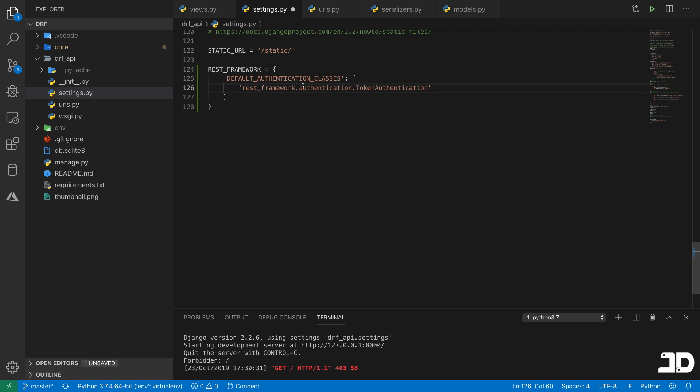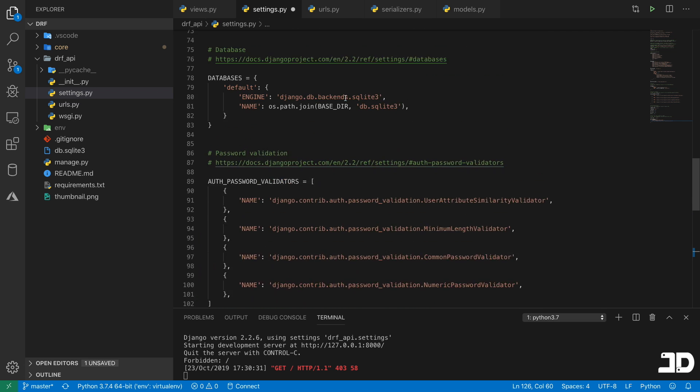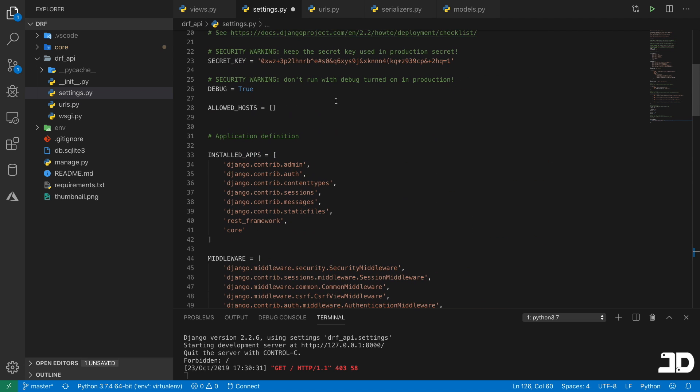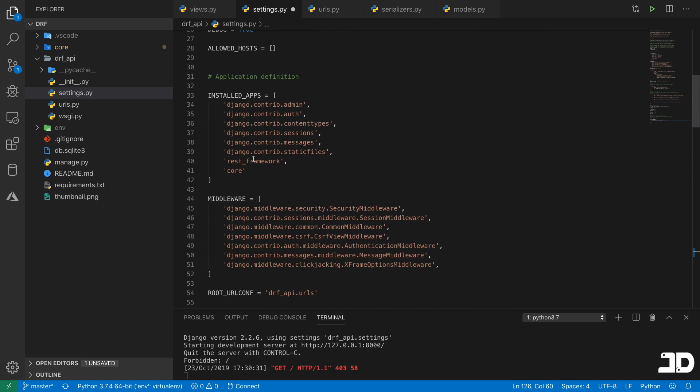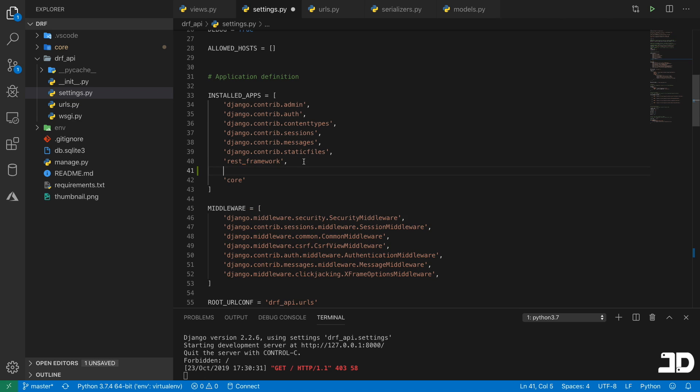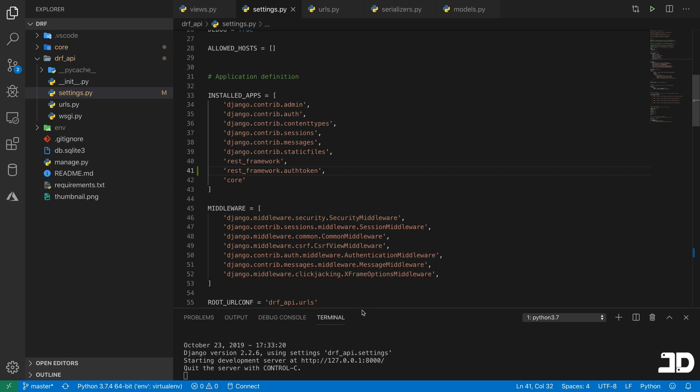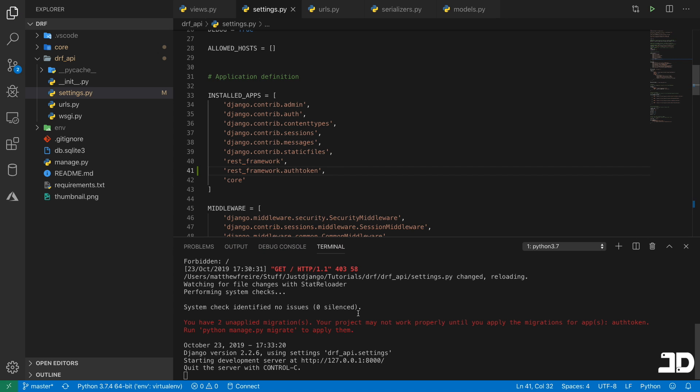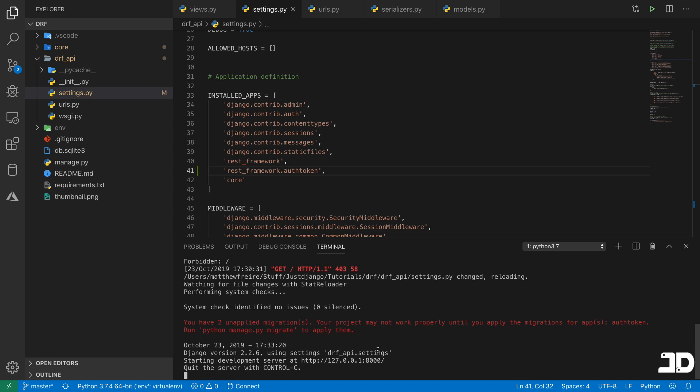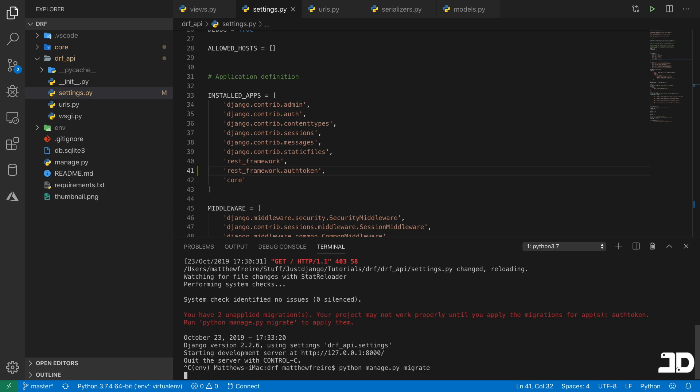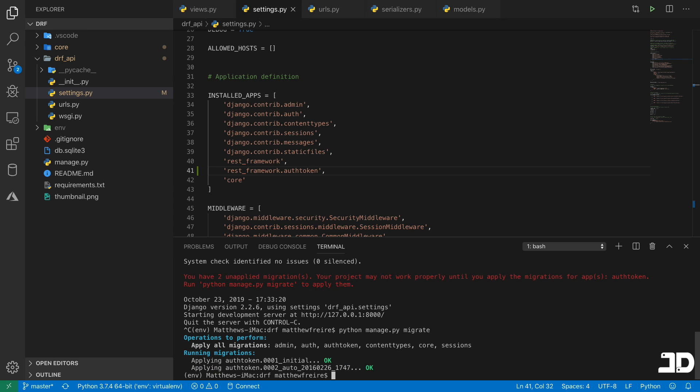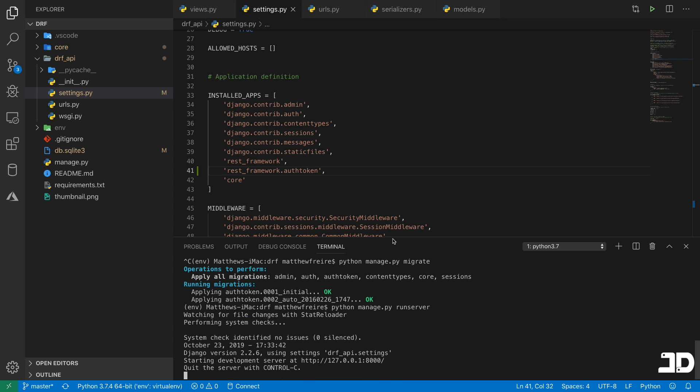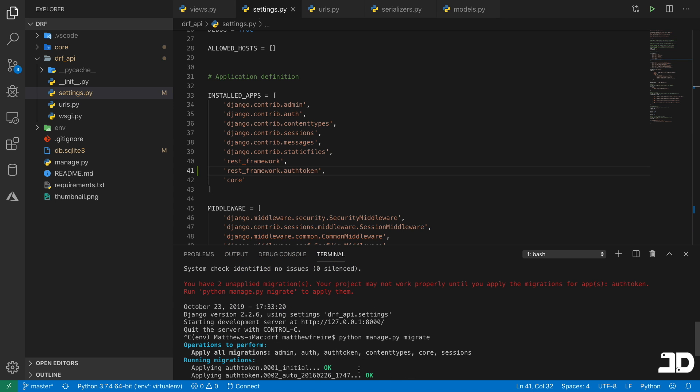So in order to use this, we need to go into our installed apps and we need to add the rest_framework.authtoken. And because we've added that, we need to make some migrations. You can see here it's saying we have two unapplied migrations. So we'll just do those. So we can just go and say migrate. And there you can see we've got applying auth token one and two. So there we can just run the server again.